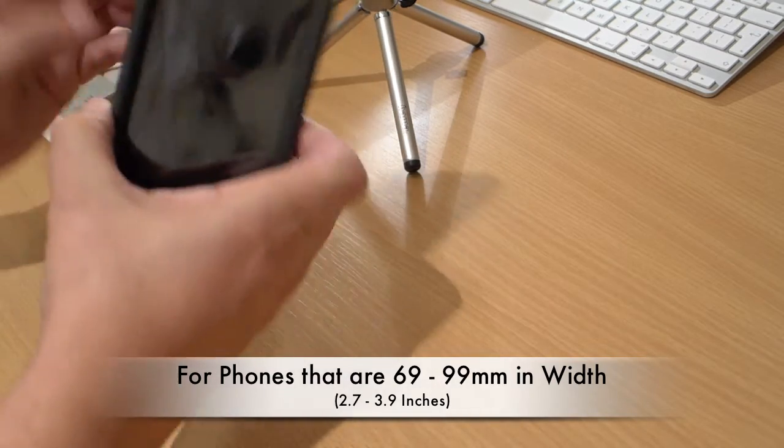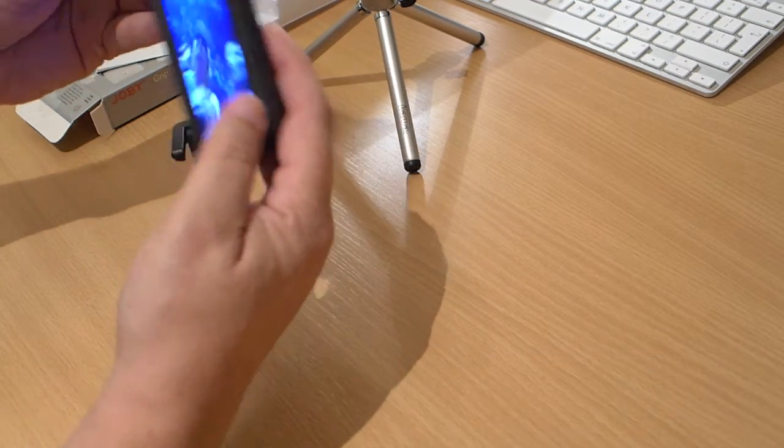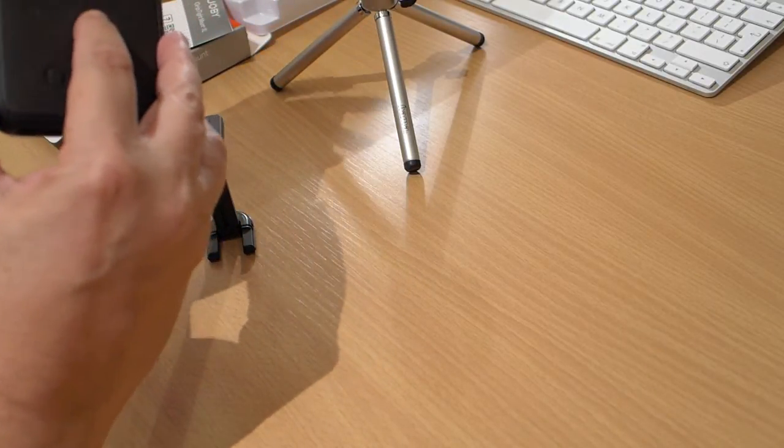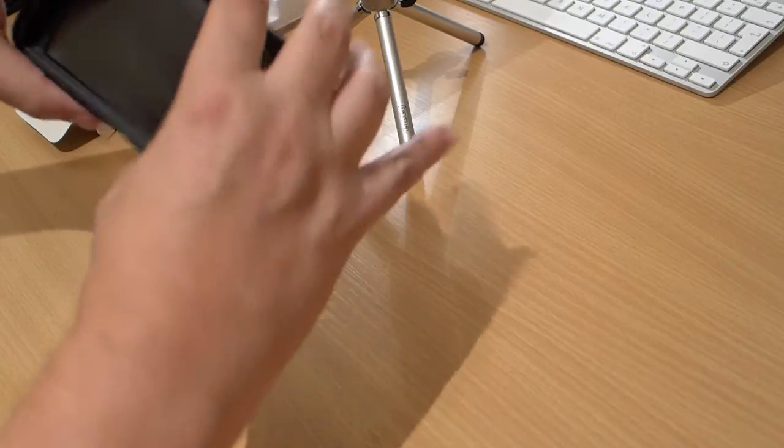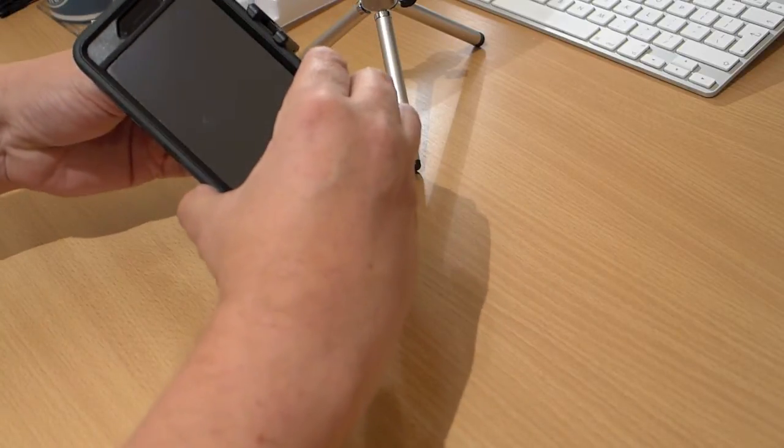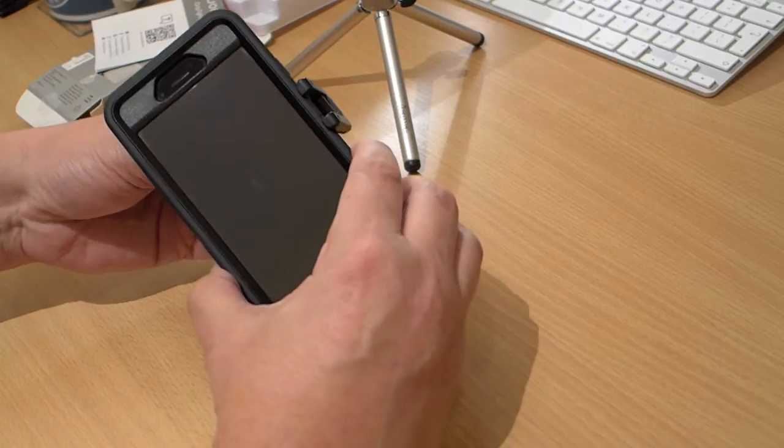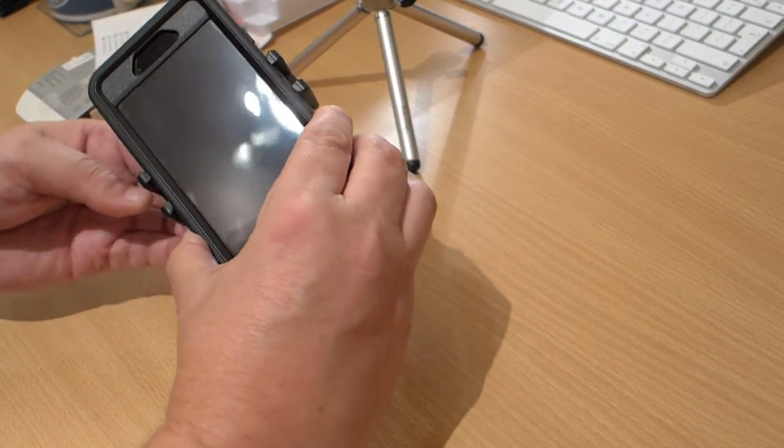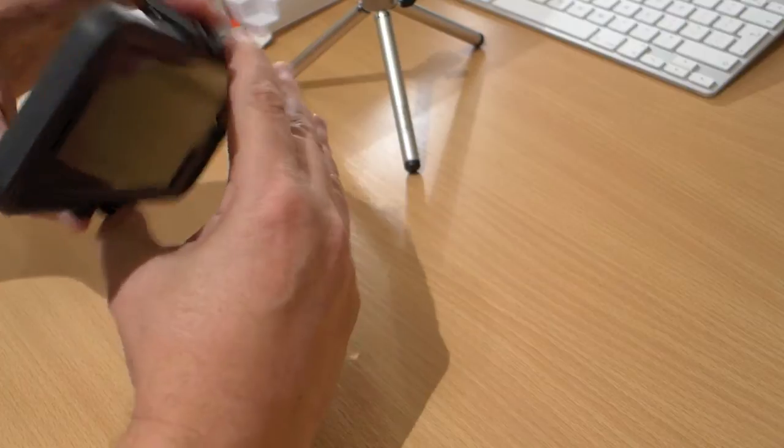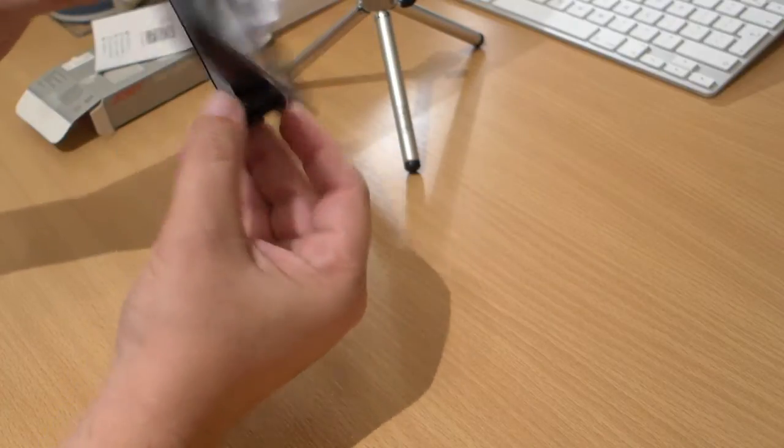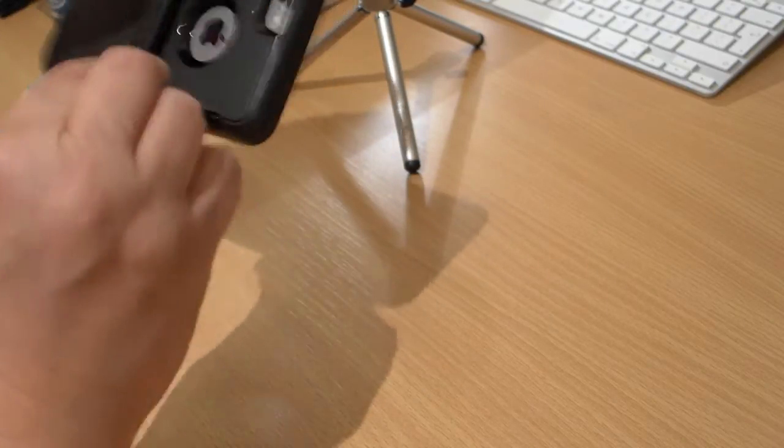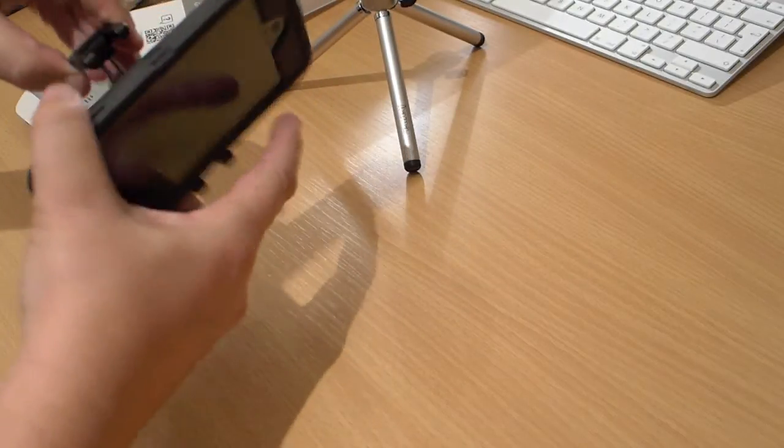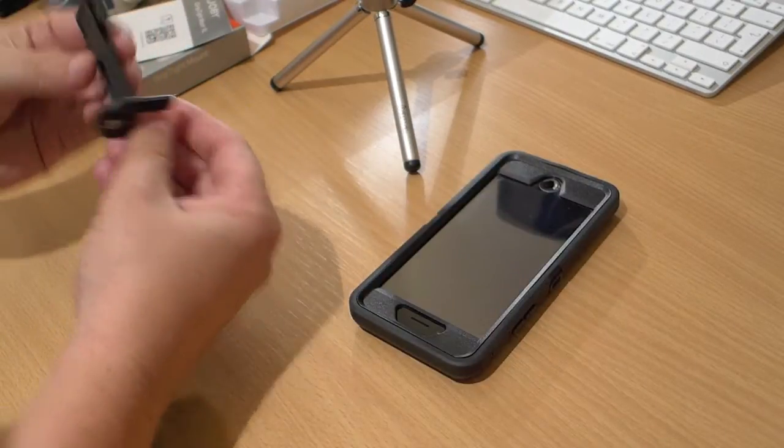So first of all, I just need to show you. This is the iPhone 6. It's quite big once you put it in an OtterBox. It makes it quite wide. So I'll just put that in the grip. Maybe underneath. And that's, as you can see, completely solid in there.